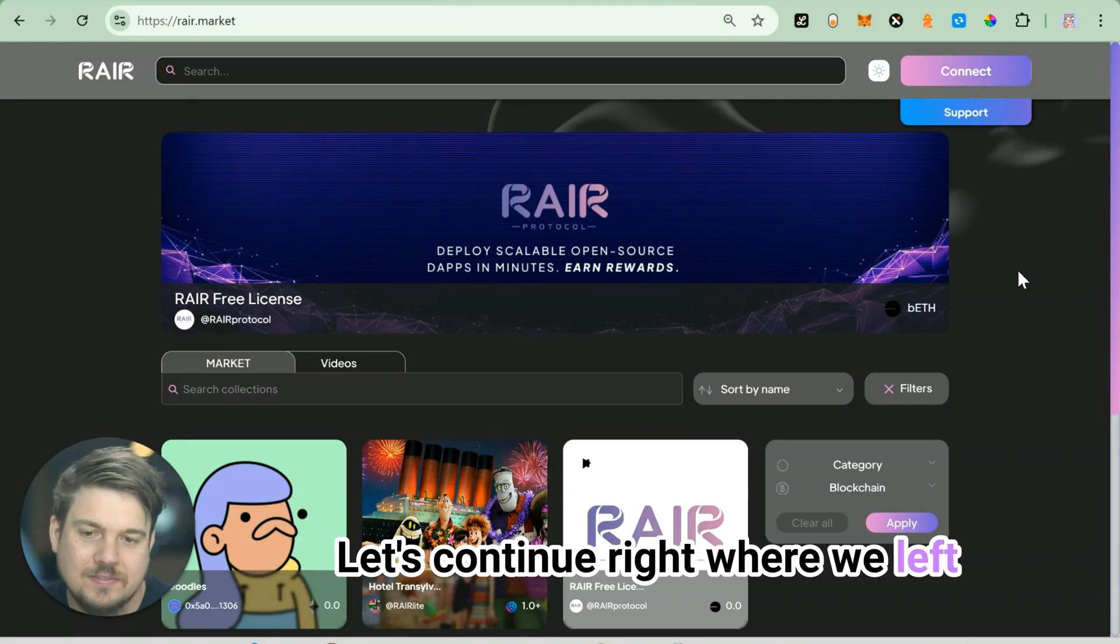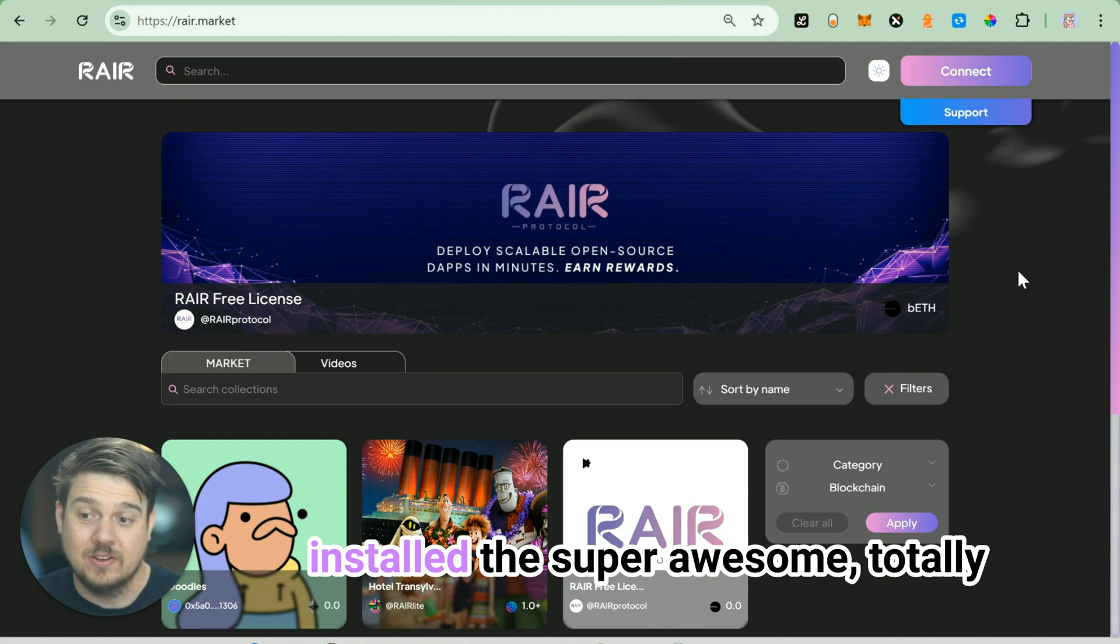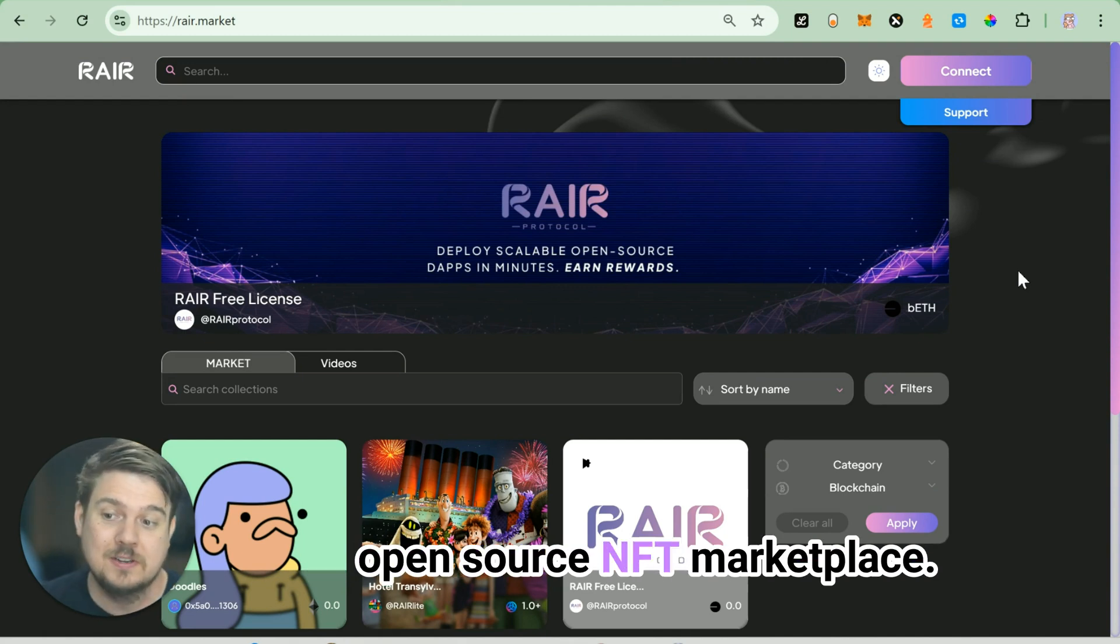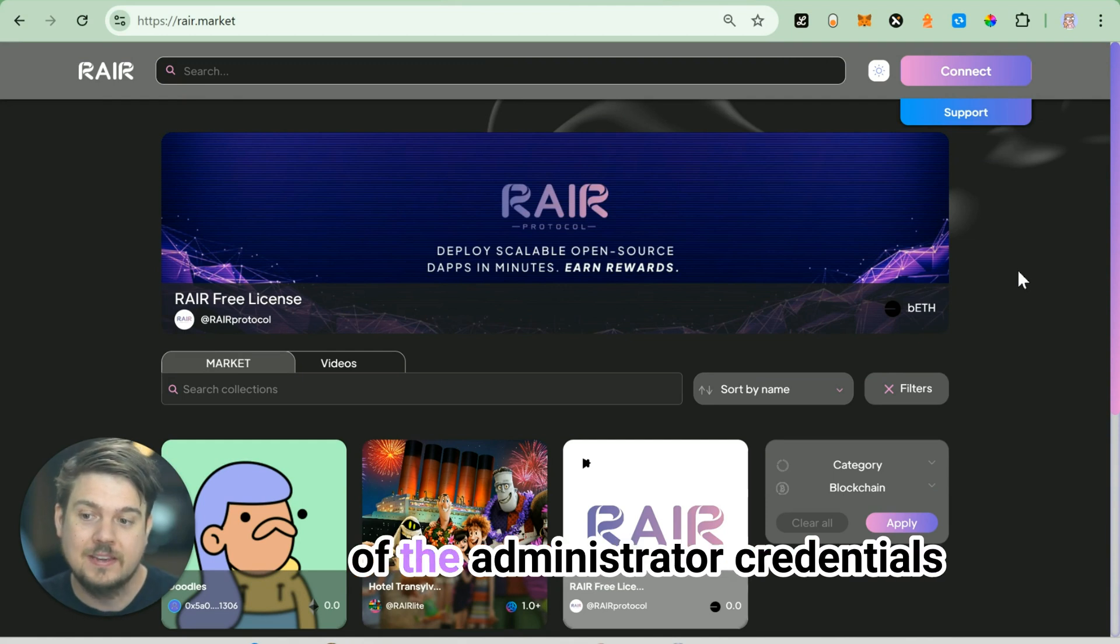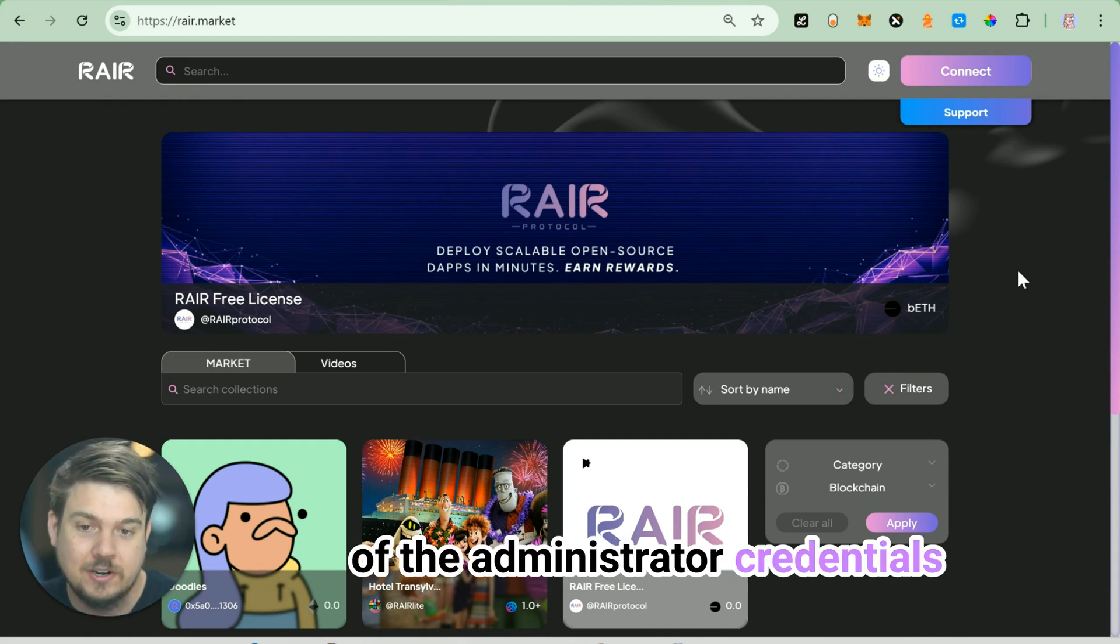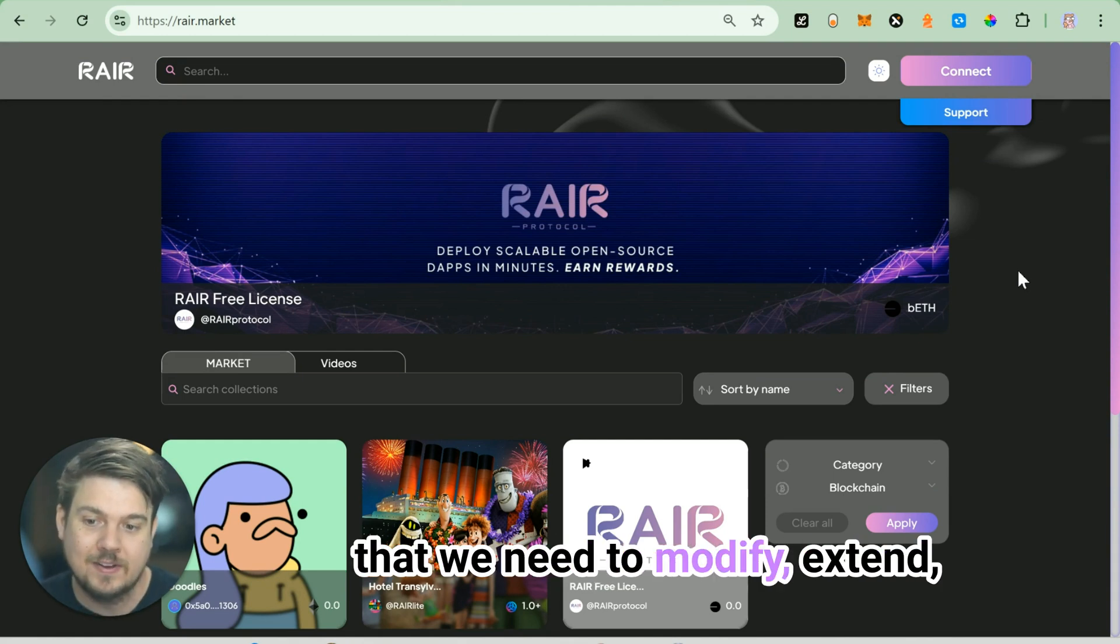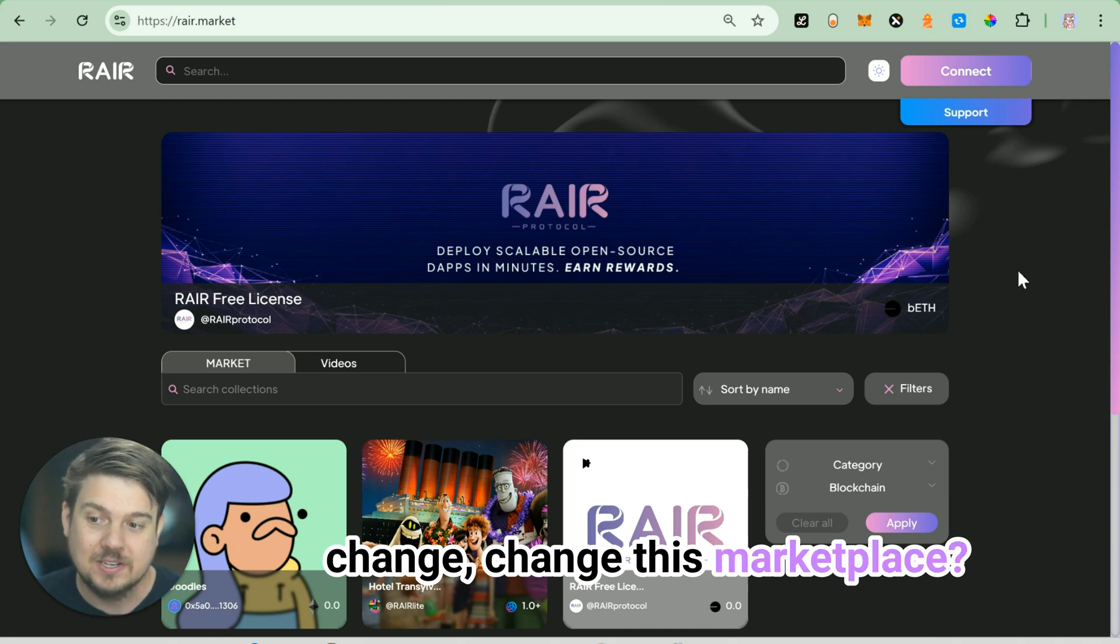Let's continue right where we left off in our last video, where we installed the super awesome, totally open source NFT marketplace. How do we give ourselves all of the administrator credentials that we need to modify, extend, and change this marketplace?